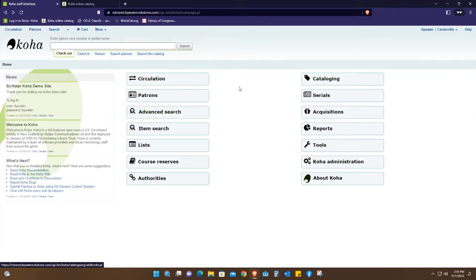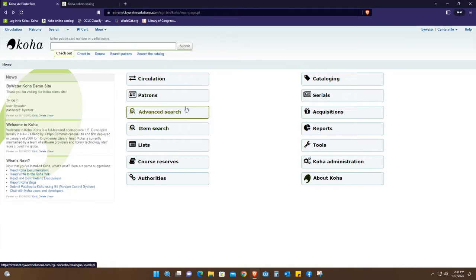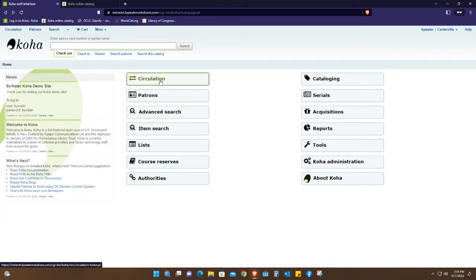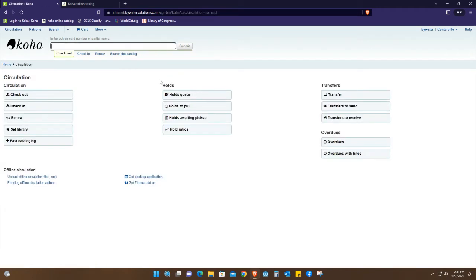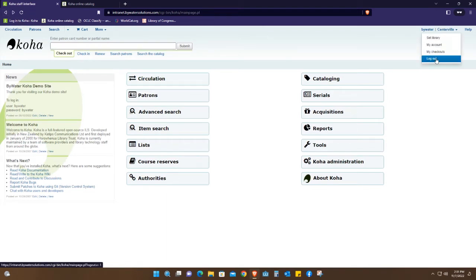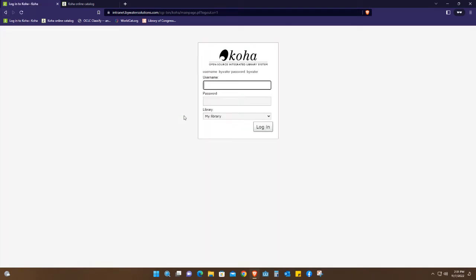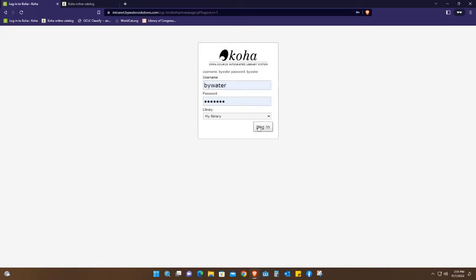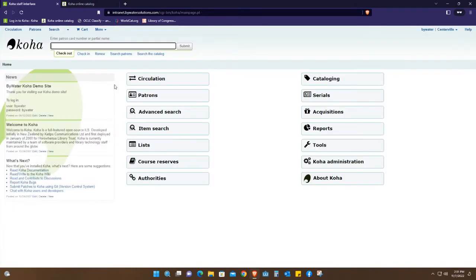To begin, I'm going to start with the staff interface. Let me just log out for now because I want to show you this is a demo Koha, so it means anybody can access this anywhere for your own practice and training.